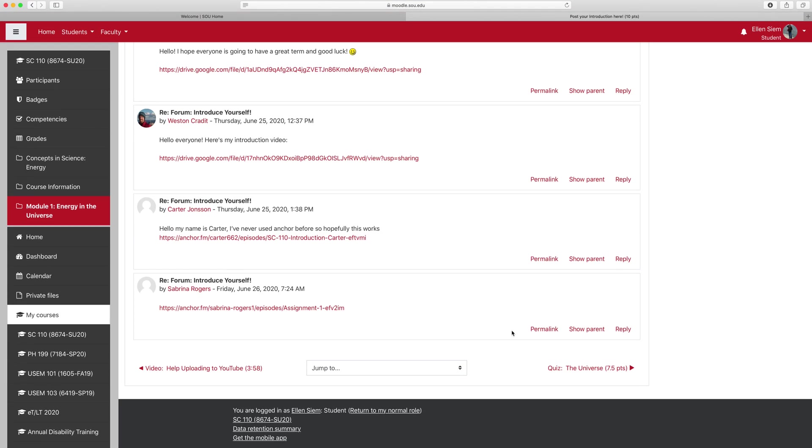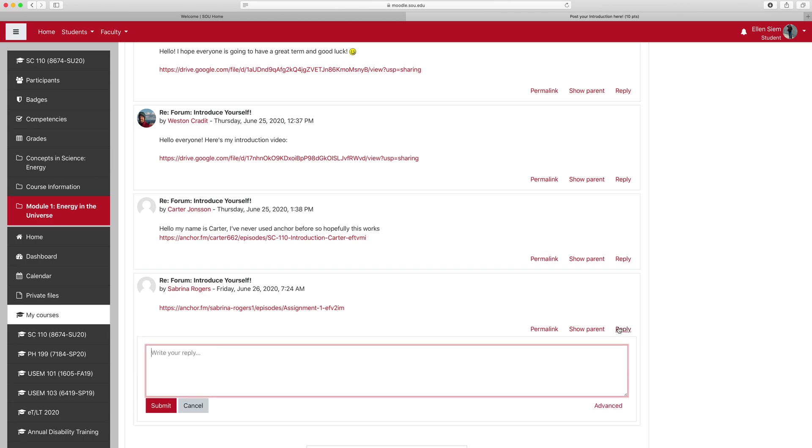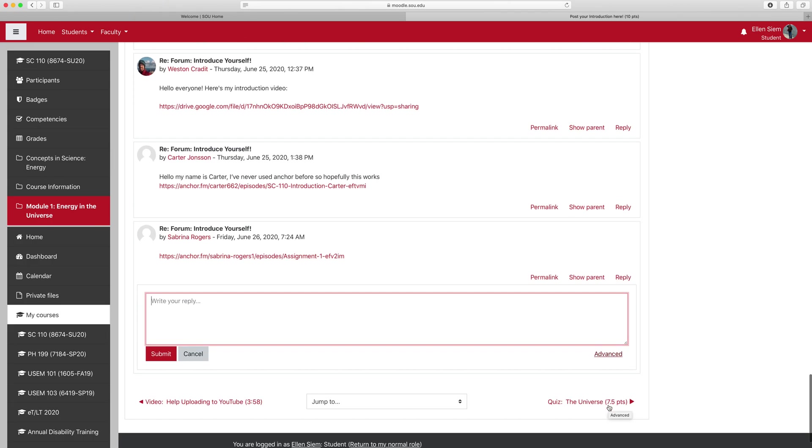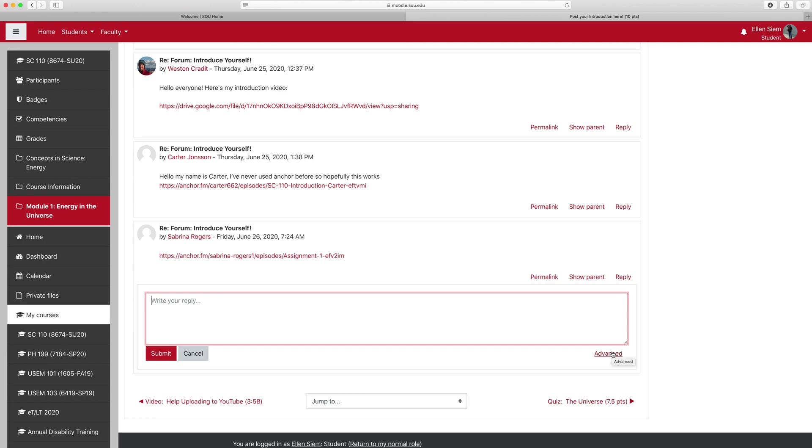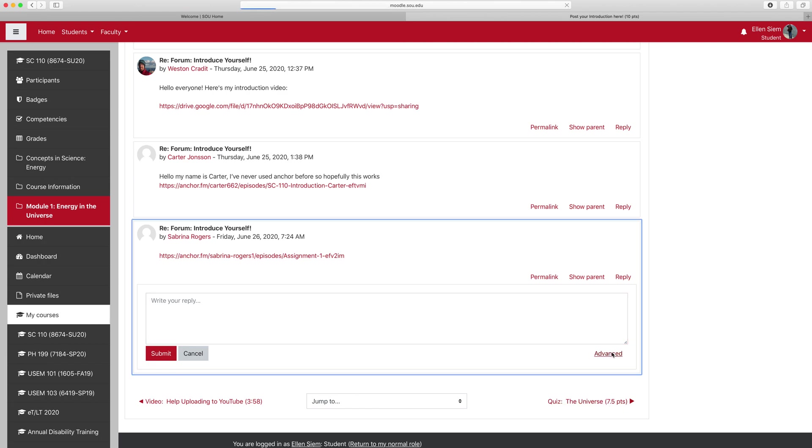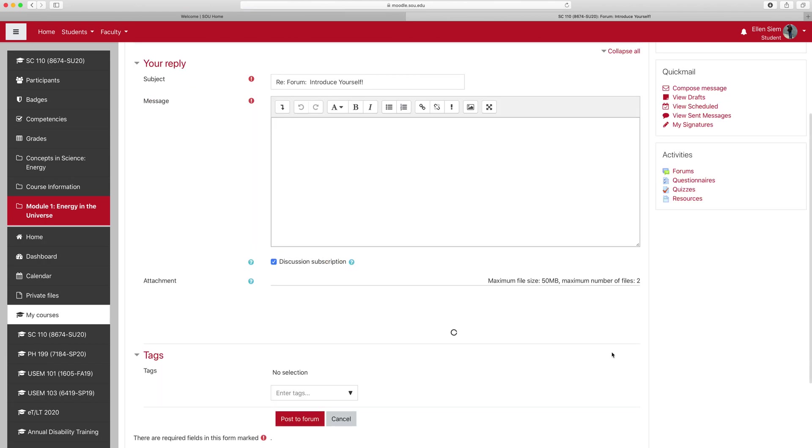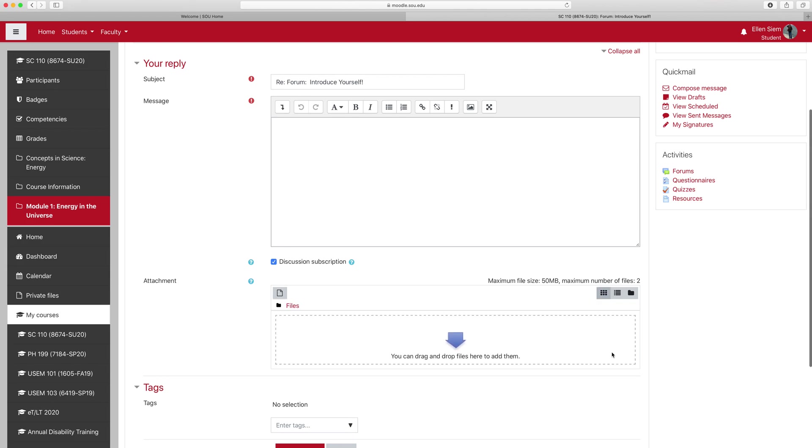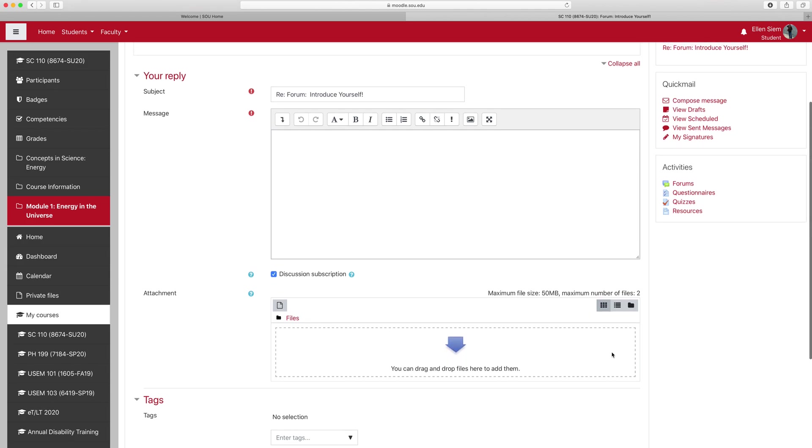So what I would do is click reply, and here what I need to do is click advanced—and I'm sorry I did not point that out earlier. When you hit advanced,